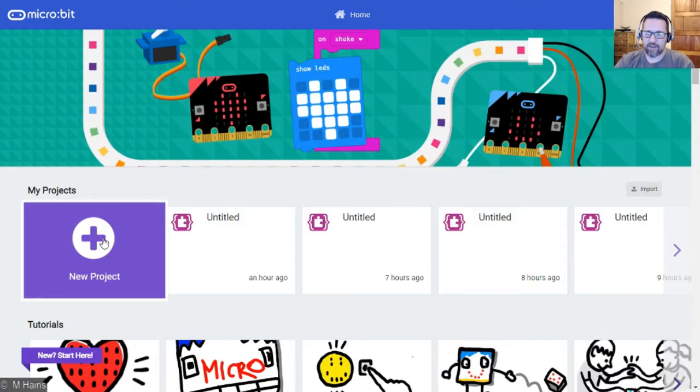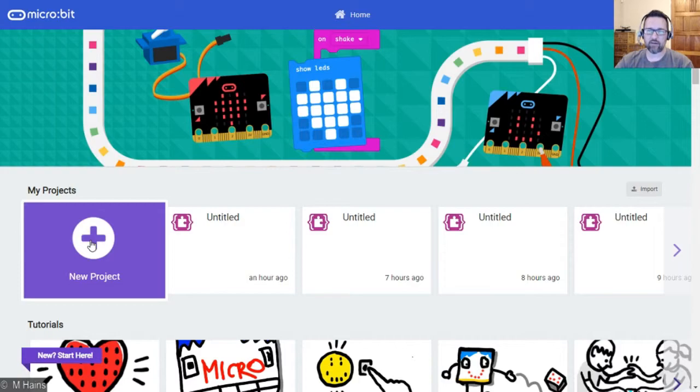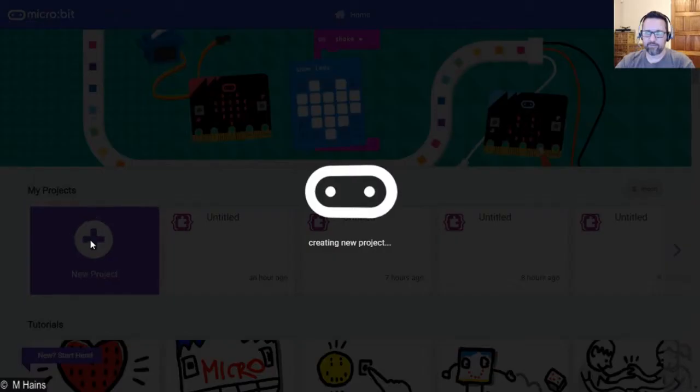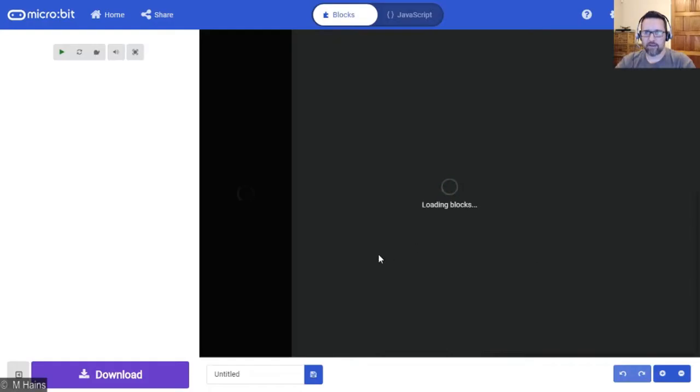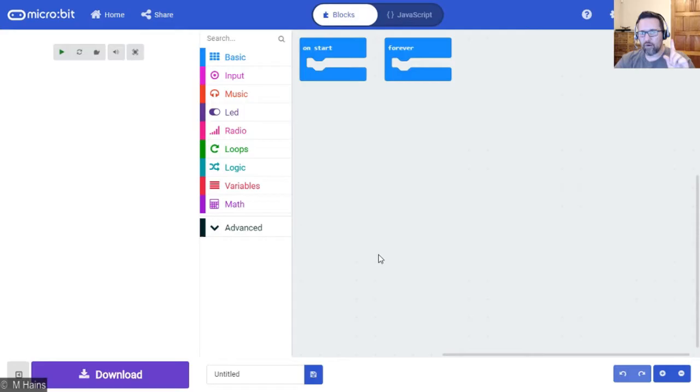You will then start a new project, so go ahead and click on new project right now.